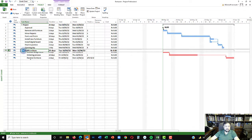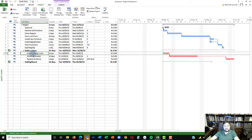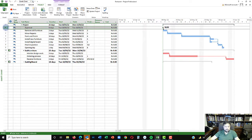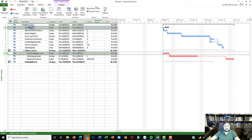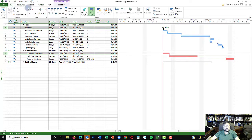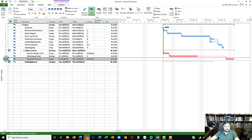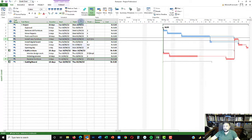Now we need to create the links. For the furniture sub-project, once approval has been given, the interior design work can start. The simplest way to create a link is to click on the predecessor, then press Control and click on the successor activity, then go to Tasks and click the Link button. Next, once furniture is received, you can install it — so the predecessor is 'receive furniture' and the successor is 'install furniture.' Now you can see that when the furniture is delivered, only then can installation begin.